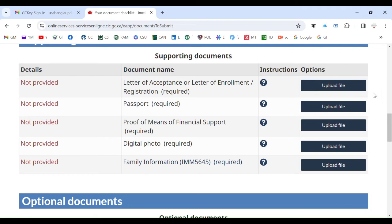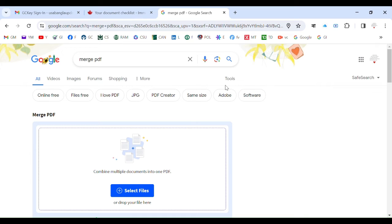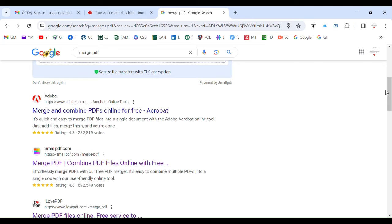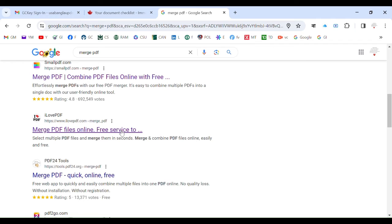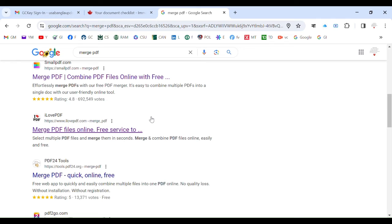Now let's see how you can combine images or PDFs into one file. If you go to Google and search 'merge pdf', you will get quite a few suggestions like Adobe, SmallPDF, and ilovepdf. There are many other options, but most frequently people use SmallPDF and ilovepdf. I prefer ilovepdf — I like it, and it doesn't really matter which tool you use to combine your PDF files.